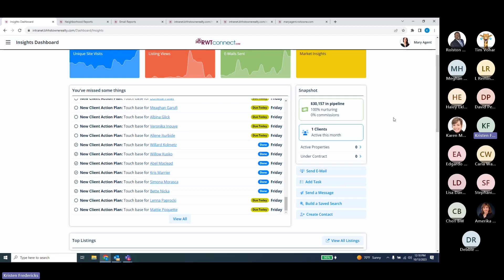We have numbers for nurturing and our commission structure — that's all based on information we've put into the client dashboard ourselves. It's going to let us know how many clients have been active this month, which is a great way to see where we are as far as people who are logging in and what they're doing. We also have the number of active properties and properties under contract, and if we click on those, it will take us to our listing manager.